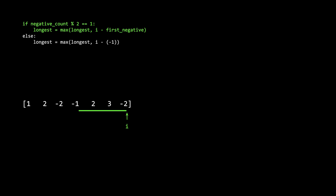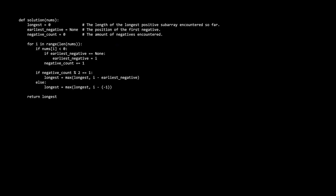In code, this can be summarized as an if-else statement. If the negative count is odd, the best subarray ending at i has length i minus the position of the first negative, and we compare this to the existing best. The else statement handles the even negatives case: the best is from the current position i to the beginning of the array — i minus negative one — to be inclusive of position zero. To track these variables, we increment the negative counter when nums[i] is negative and set the first negative position if it hasn't been set yet.